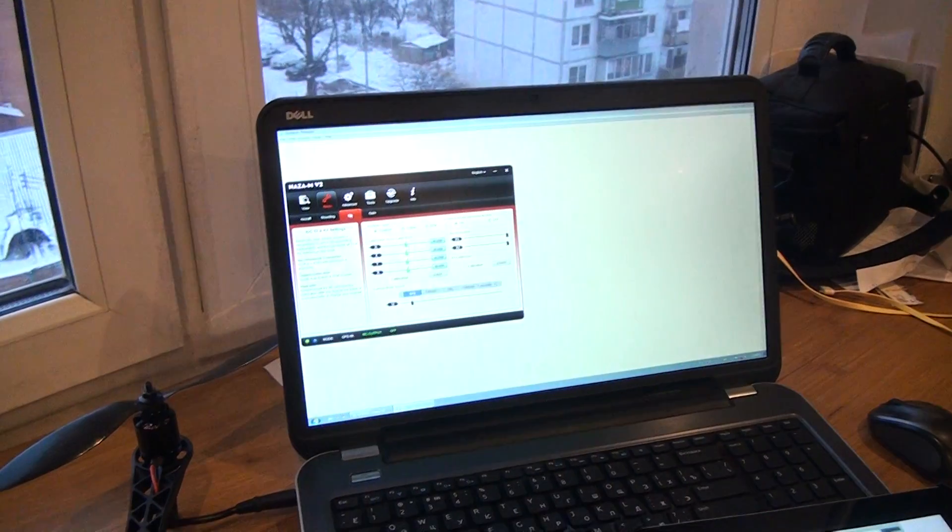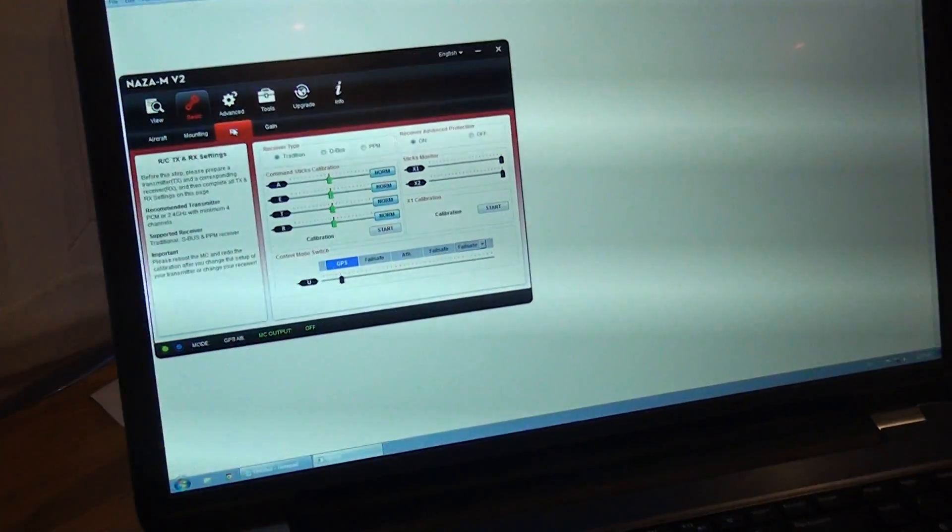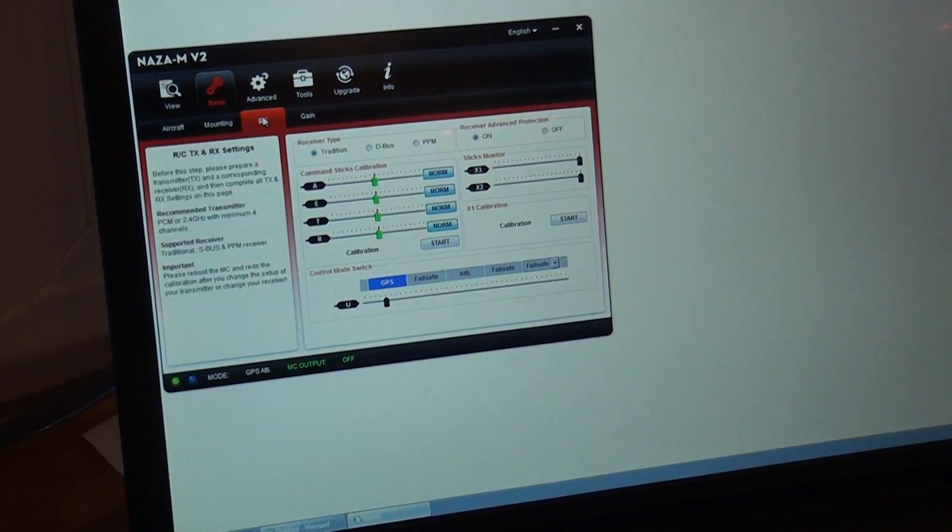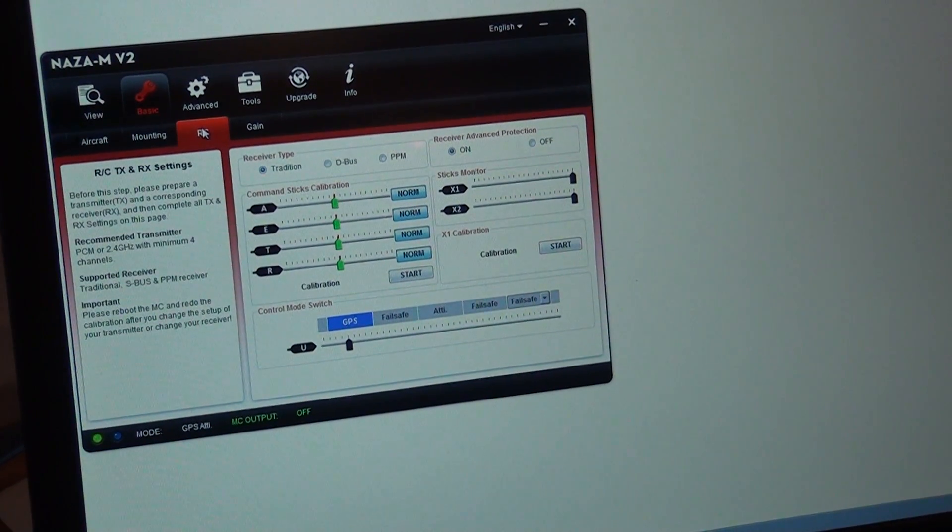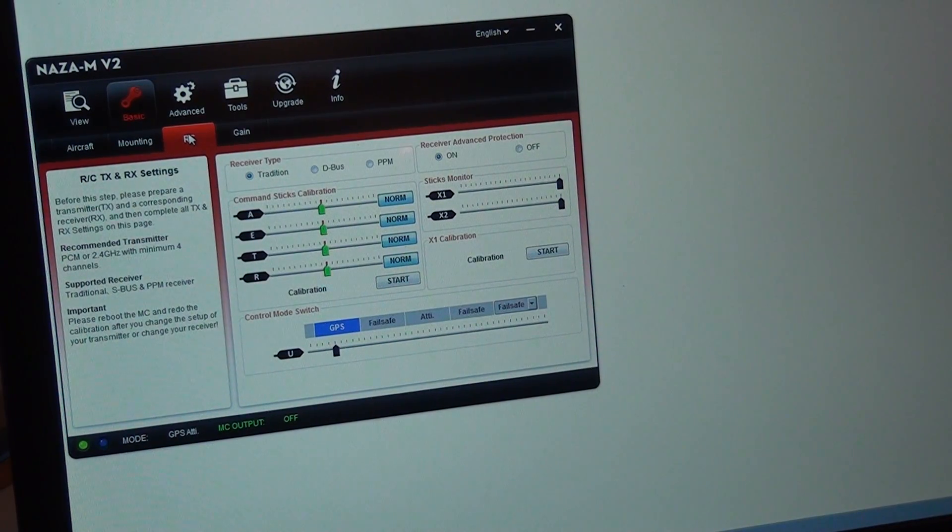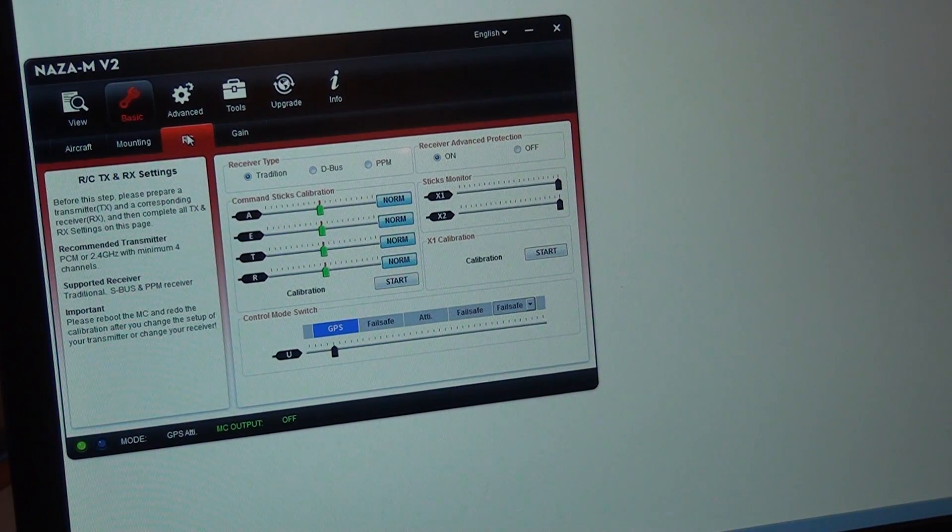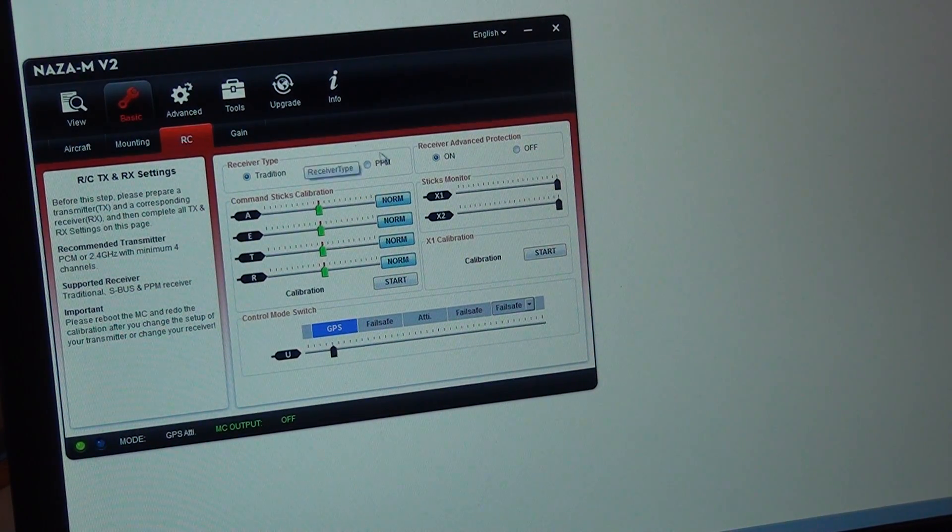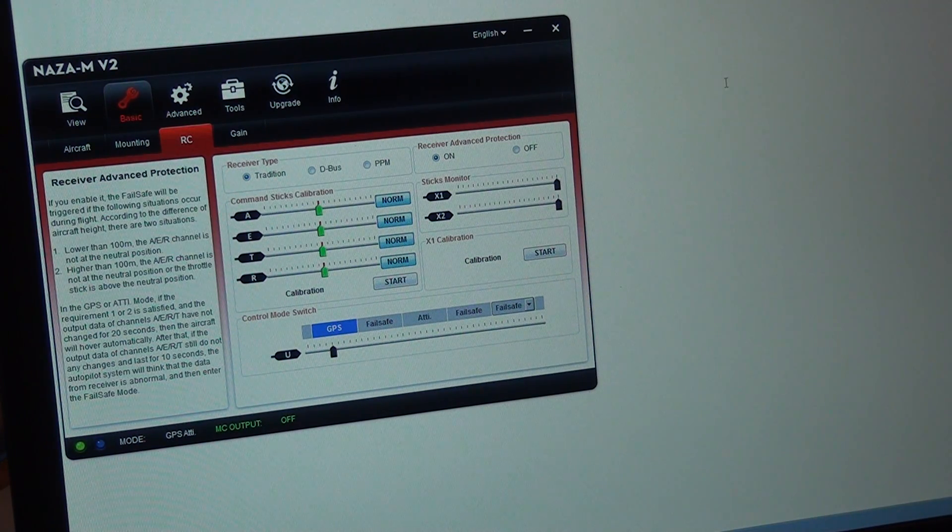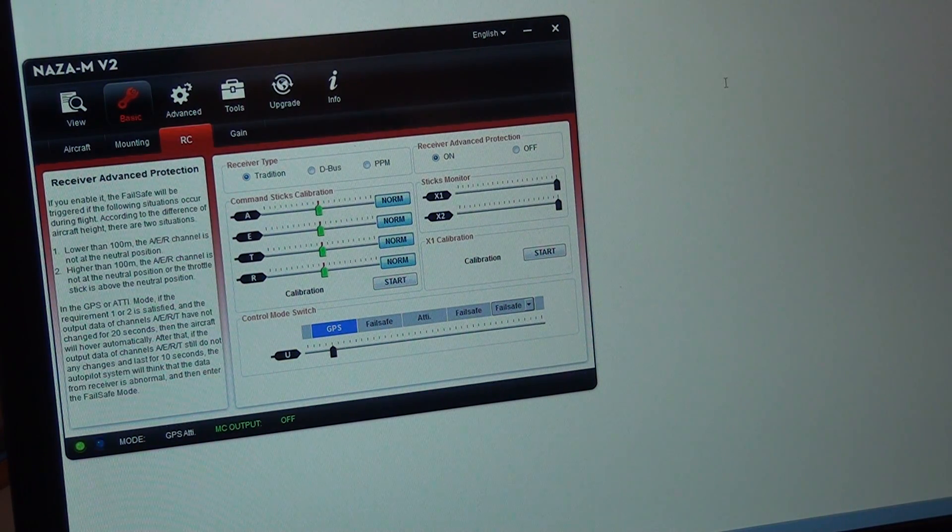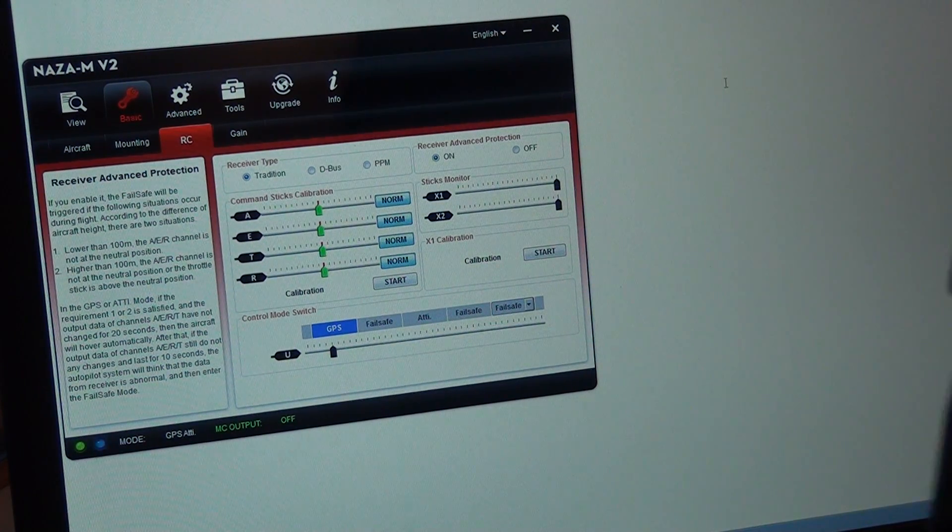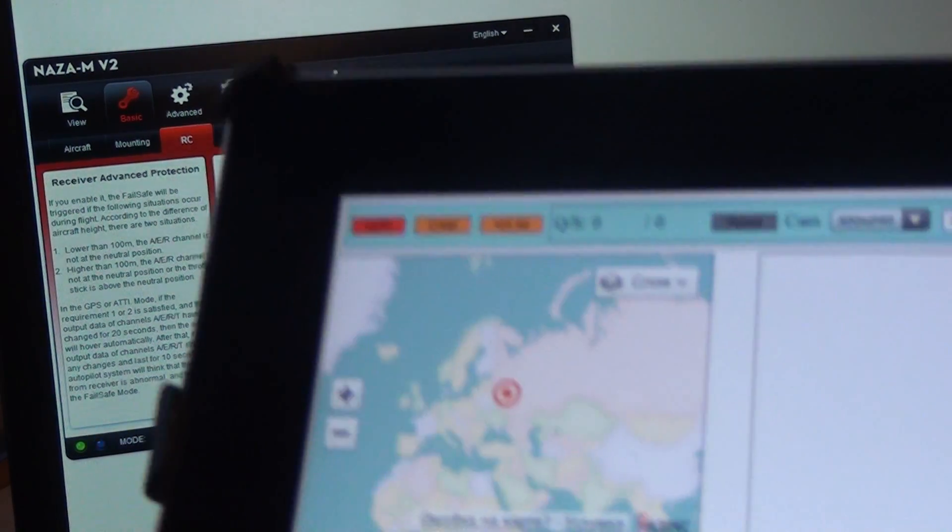So here on the computer I have the NASA setup application. I am on the basic RC menu. I have the traditional receiver selected and on iPad it is right here.